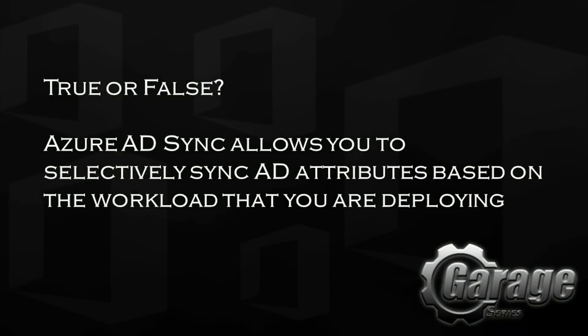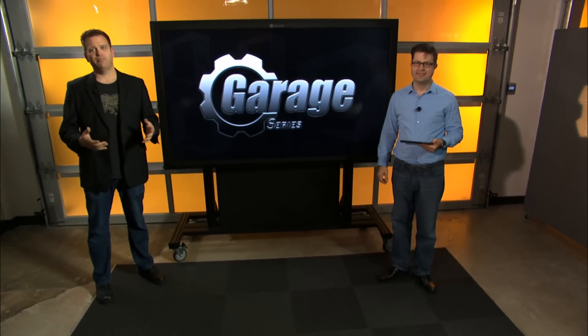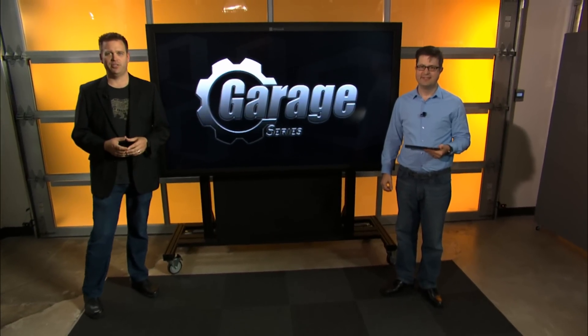So an exciting and informative show in store, but before we get started, let's have a look at today's trivia. True or false, Azure AD Sync allows you to selectively sync AD attributes based on the workload that you are deploying. So stay tuned for the answer at the end of the show.